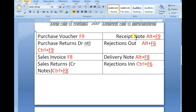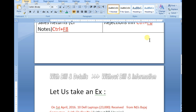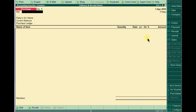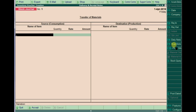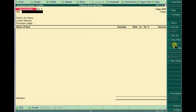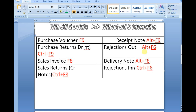We need to pass a Receipt Note. The key is Alt F9. Open it using Alt F9. Enter the challan number (JALA number) in the reference field.